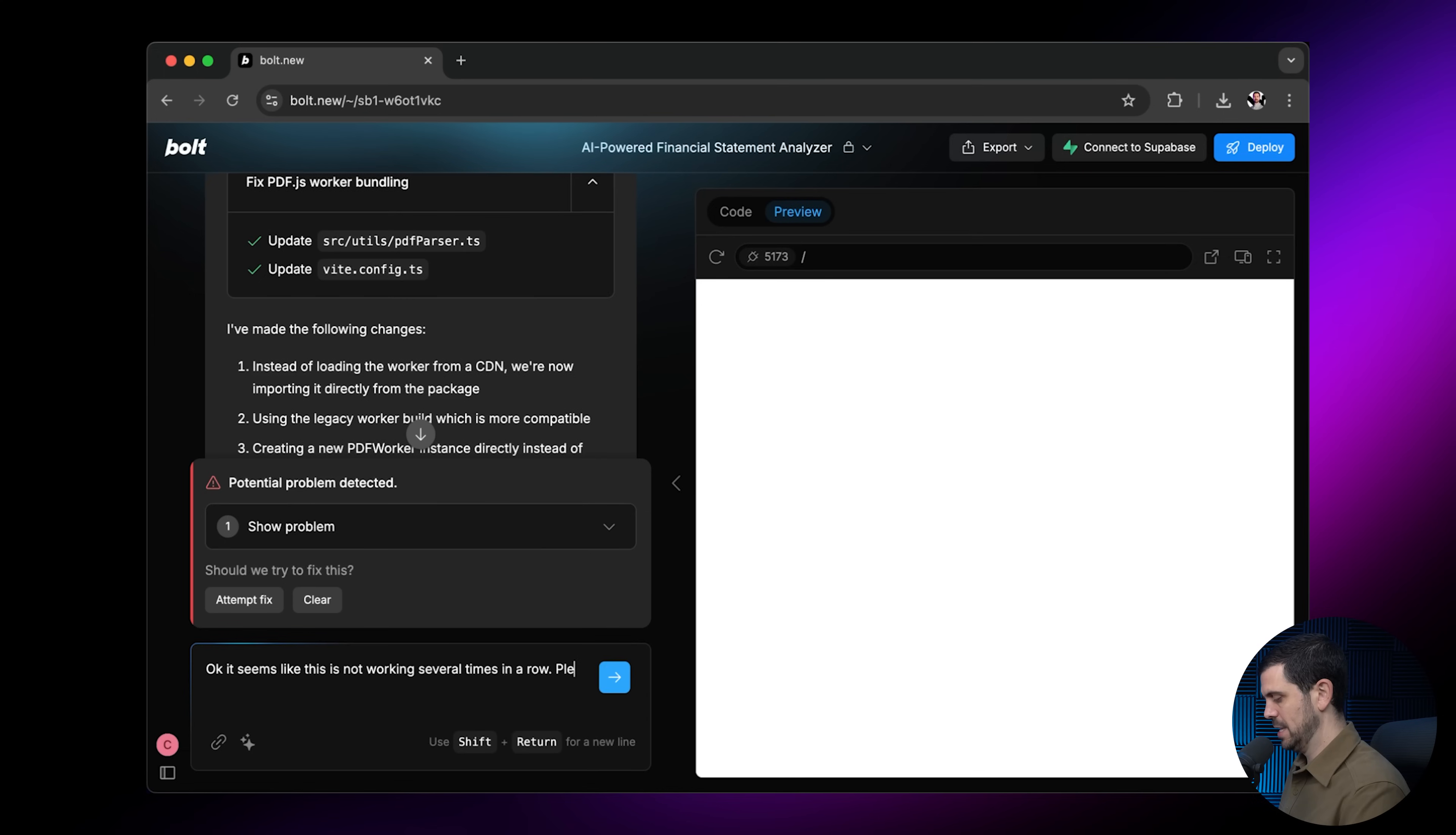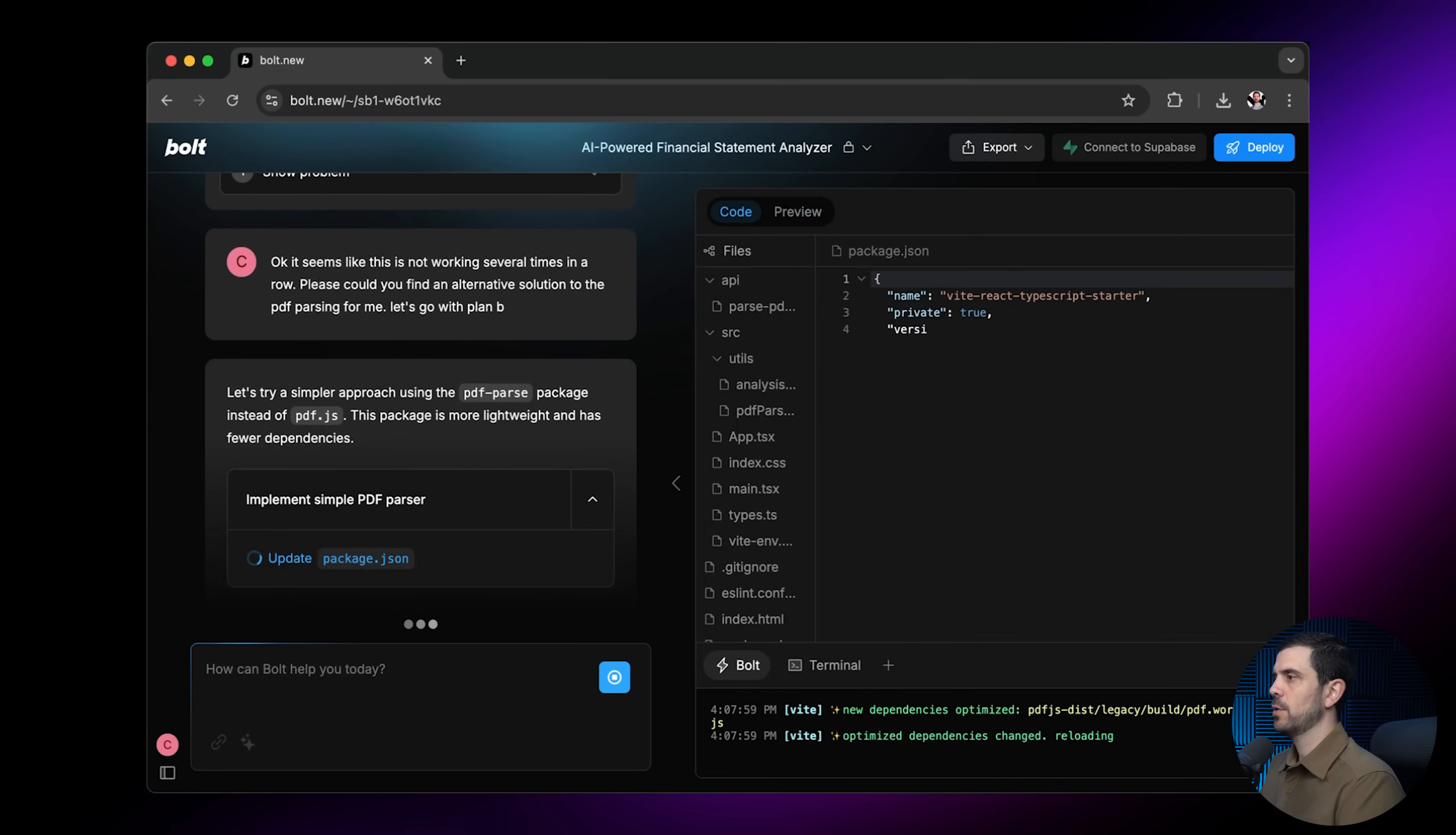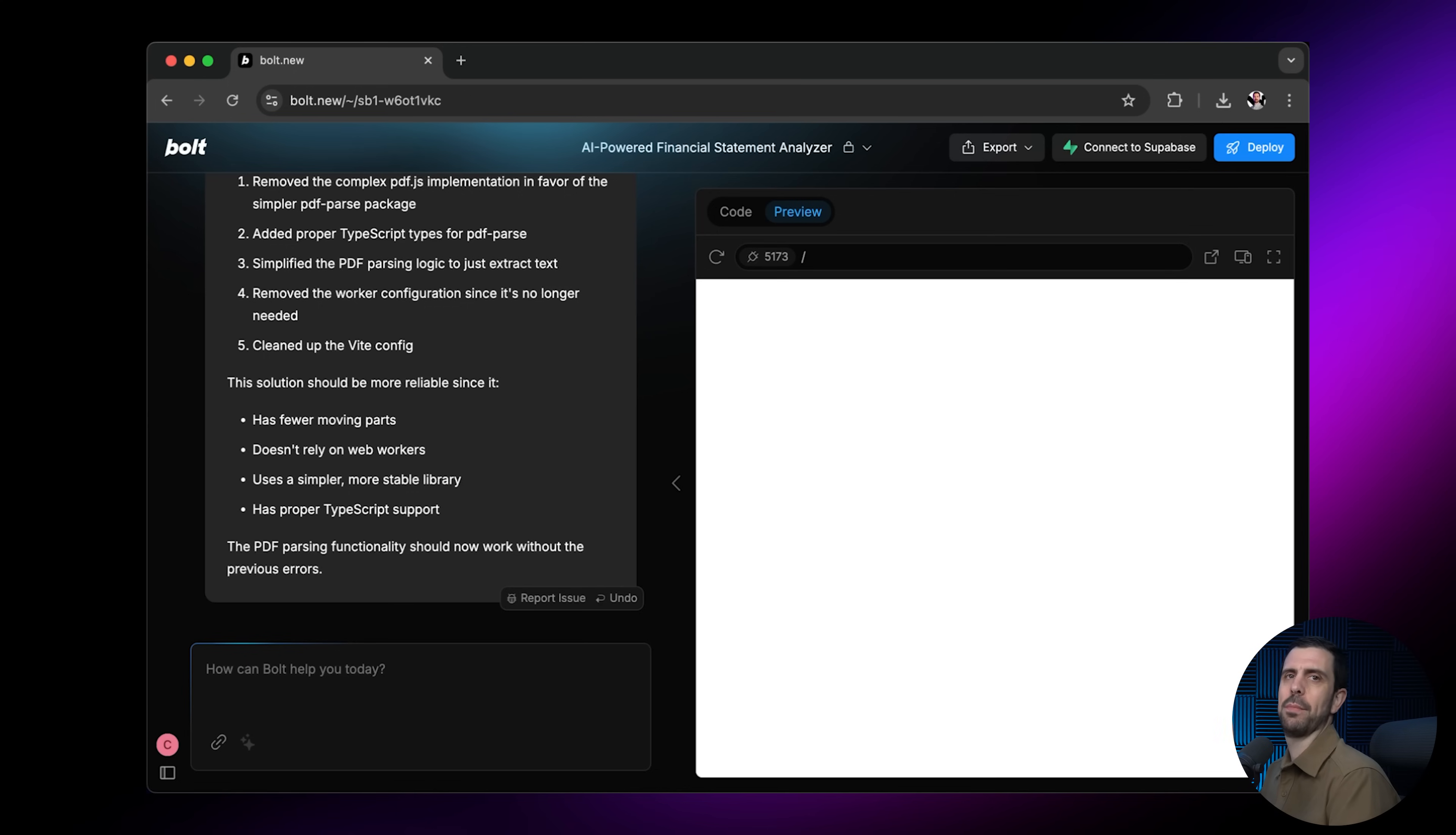It seems like the issue is with the PDF parser. So I'll be like, please, could you find an alternative solution to the PDF parsing? Let's go with plan B. And so basically it is telling it, hey, you've tried this many times. Let's try something completely different. Let's try a simpler approach using PDF parse package. You see, so here it's basically identifying the problem. It's trying to find an alternative solution and it may not always solve this problem again, but alternative solutions is something that I love giving it as a prompt. And that's probably like my fourth step before what I'm going to start talking about next.